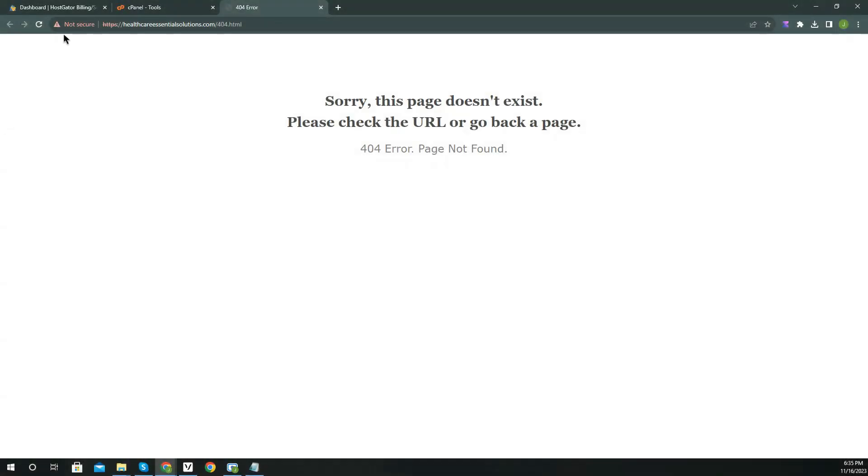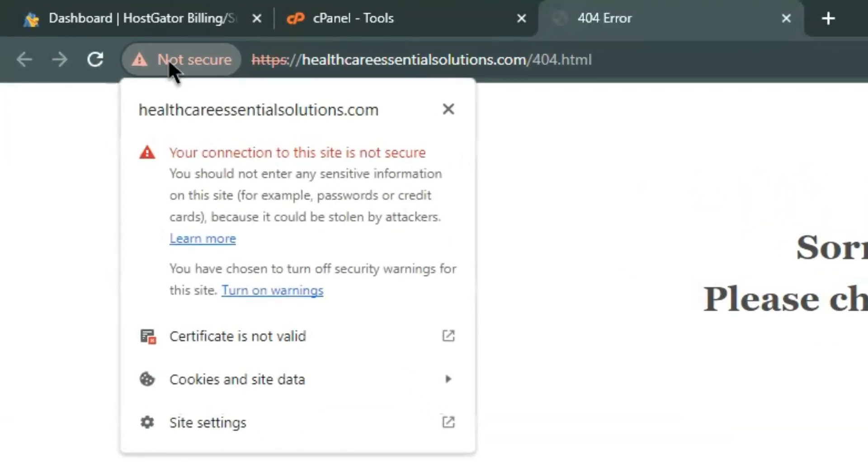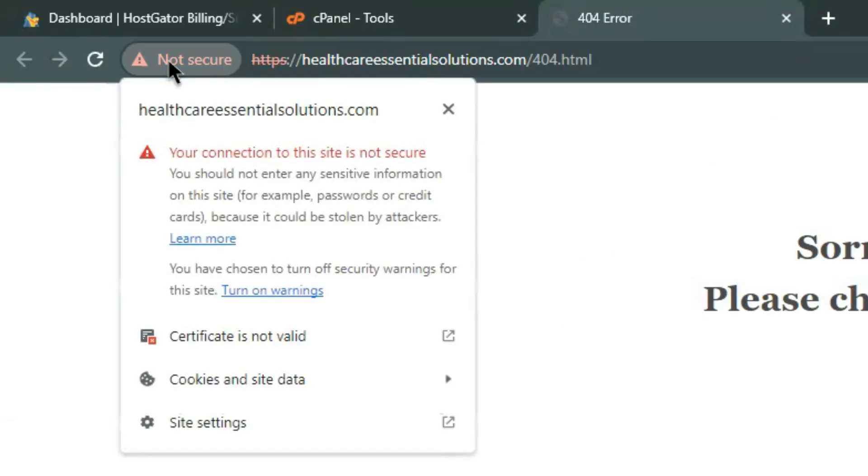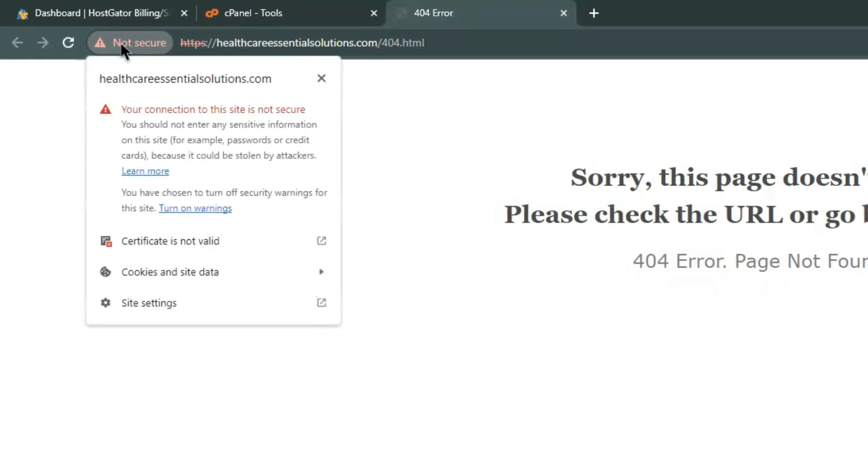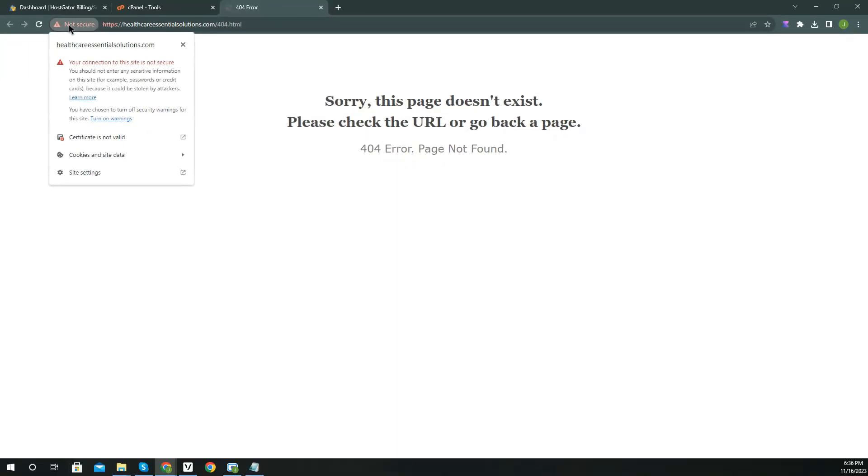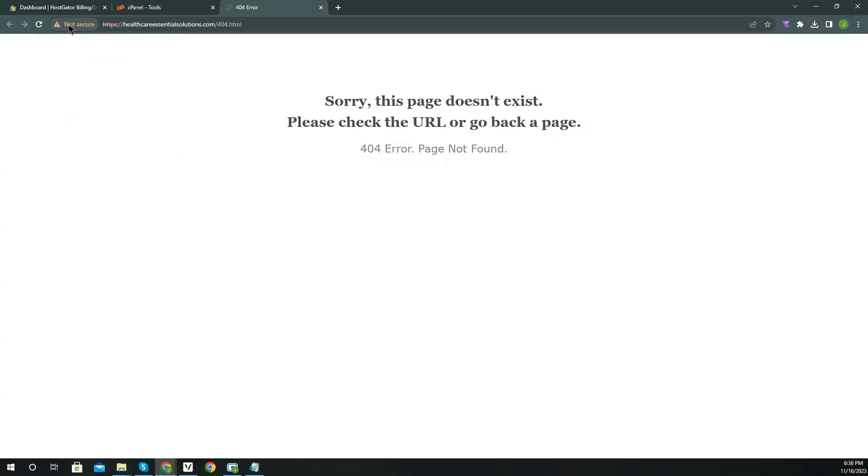Now as you can see, my domain is returning a 404 error and showing not secure. If your certificate is valid but still getting a not secure warning, you can fix that by watching my video here. I faced this issue while creating an Elementor website. If you want to know how to create an Elementor website for free, check out my video here.